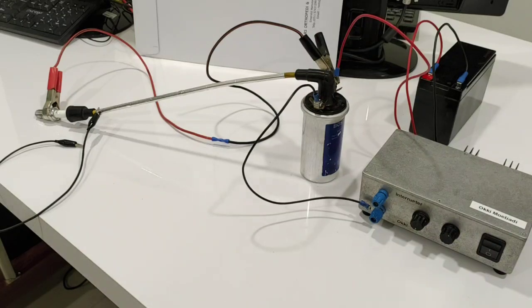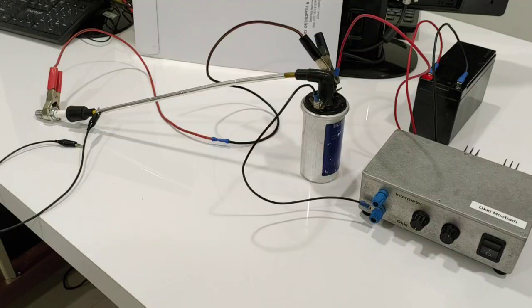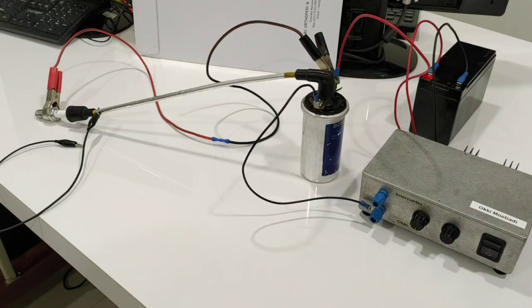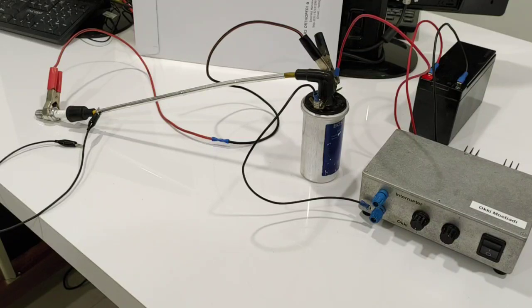Assalamualaikum, hi everybody. In this video I want to show you a very simple way to increase ignition spark.